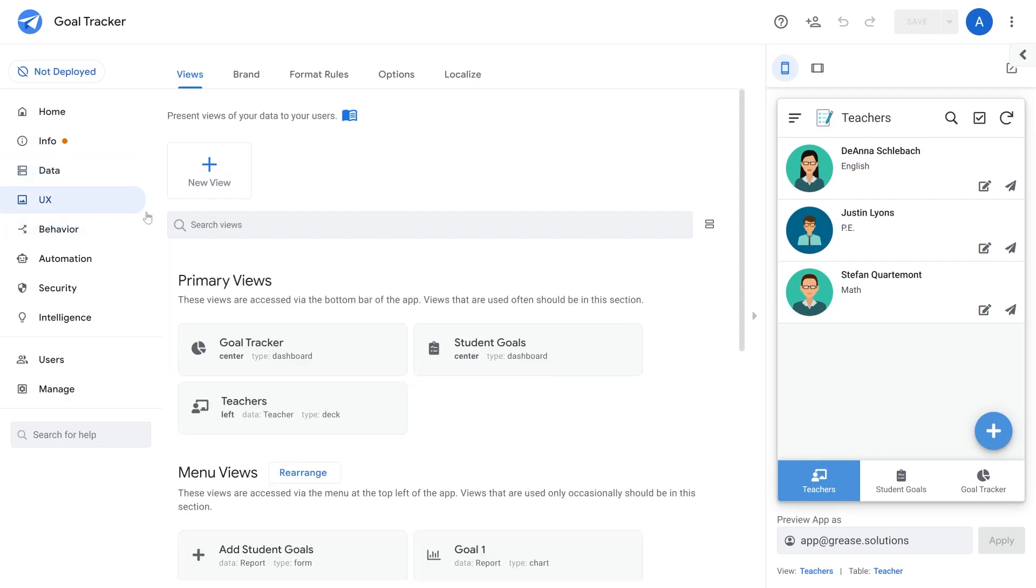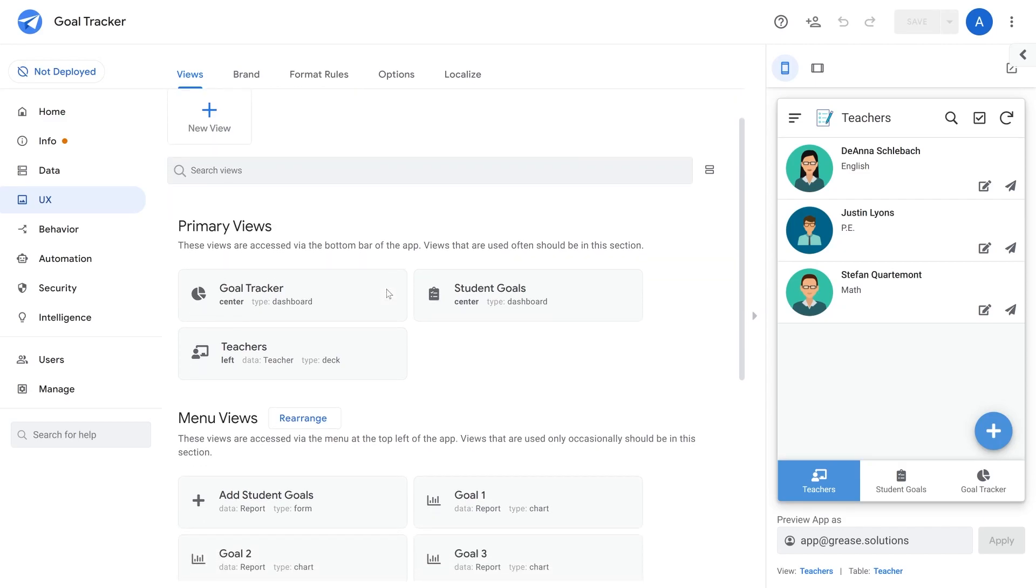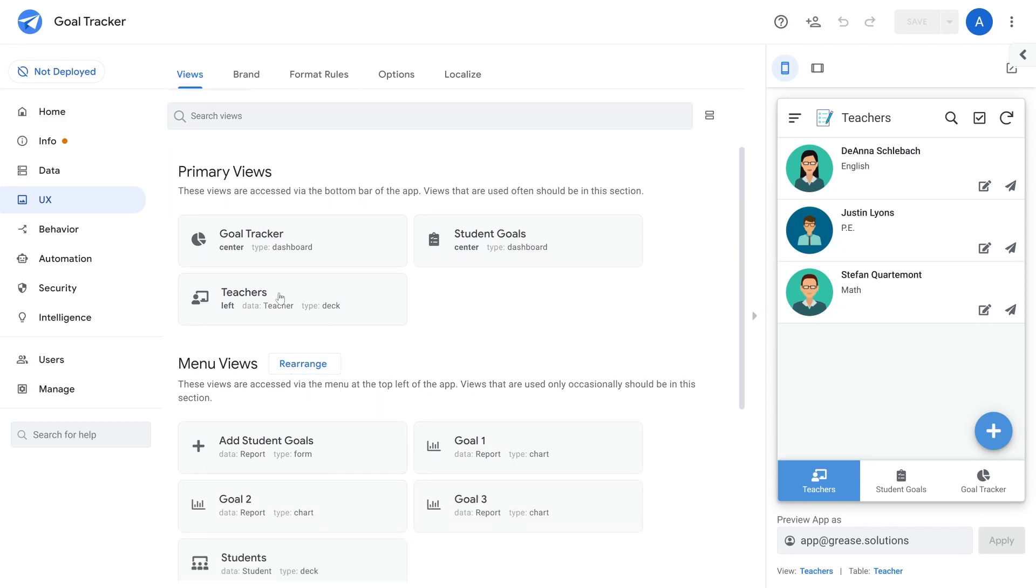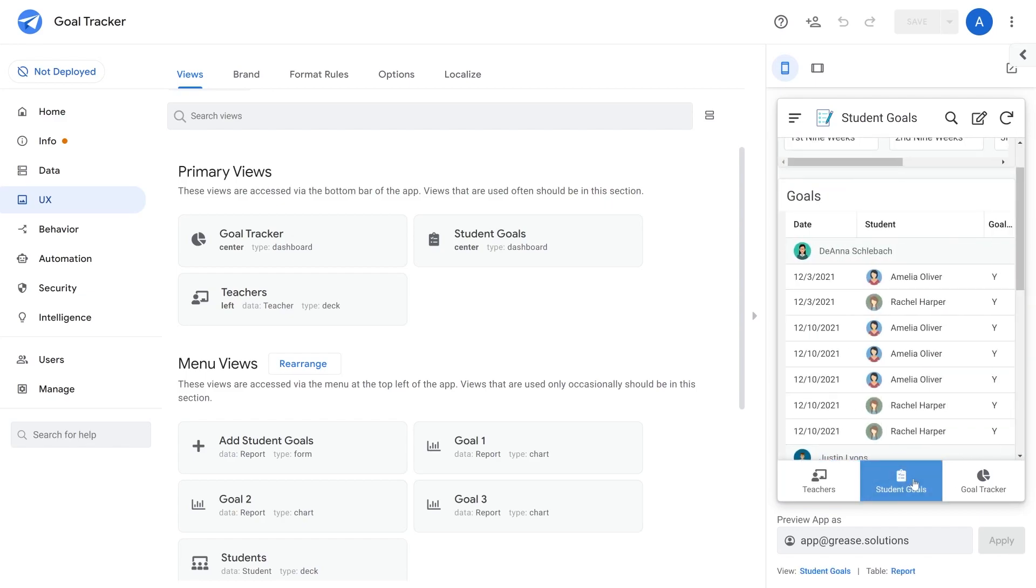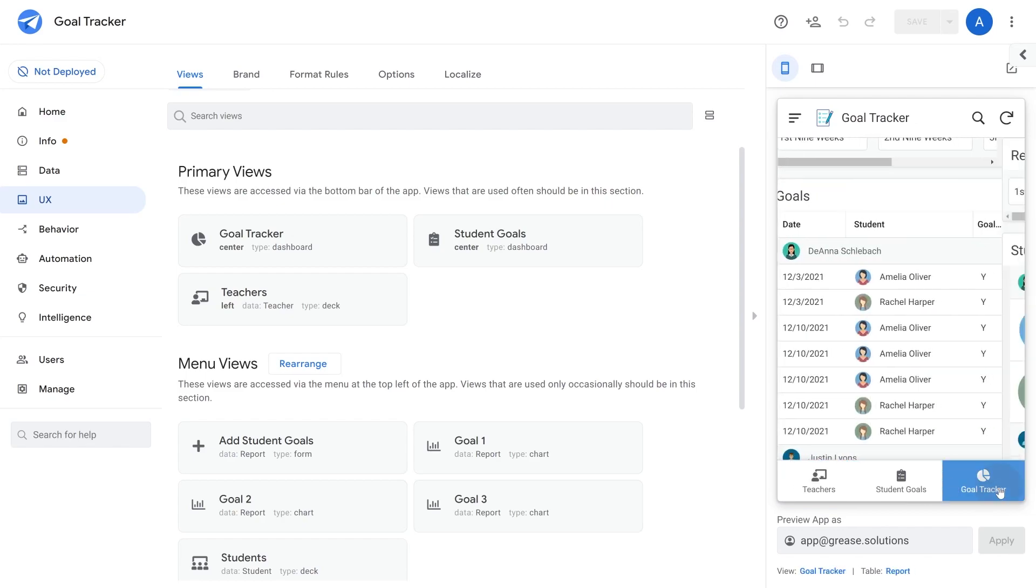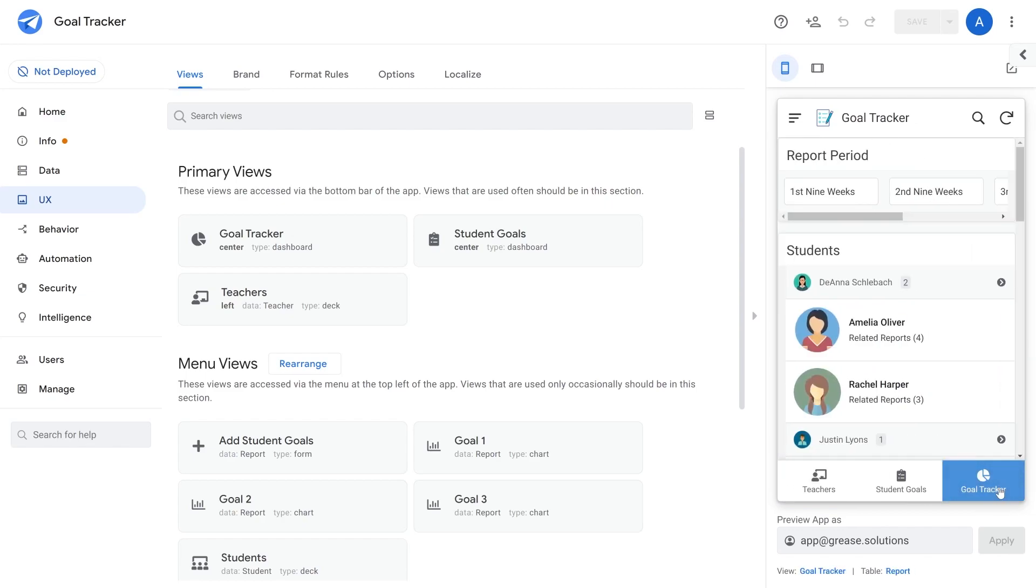Next you move into the UX view and start building out your views. For this app we have three views: the teacher view, the student goals view, and the goal tracker view.